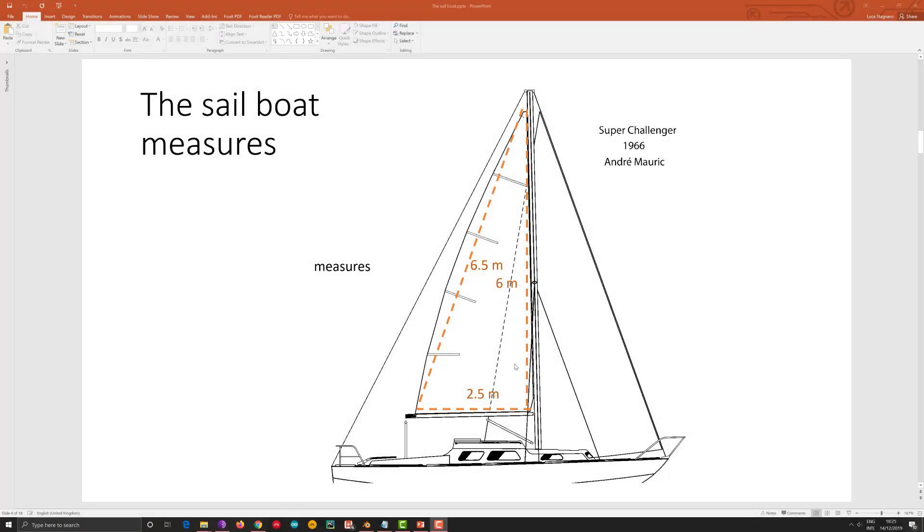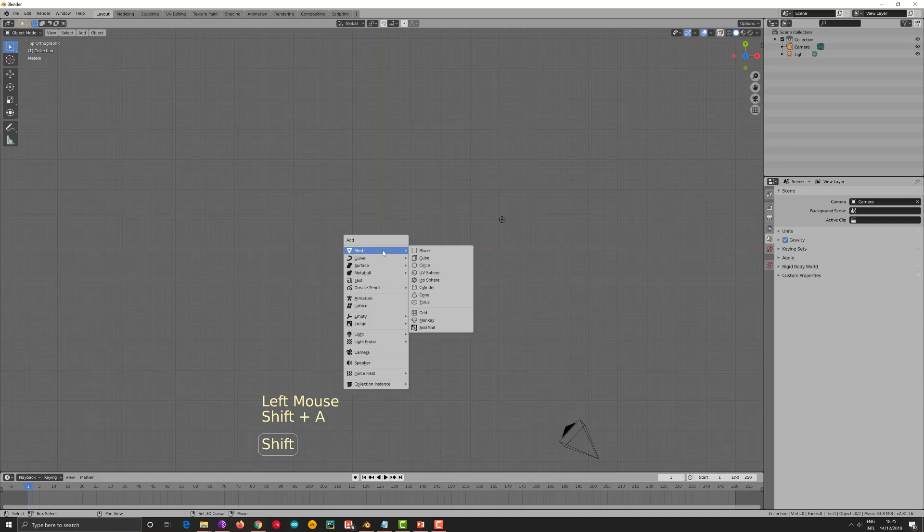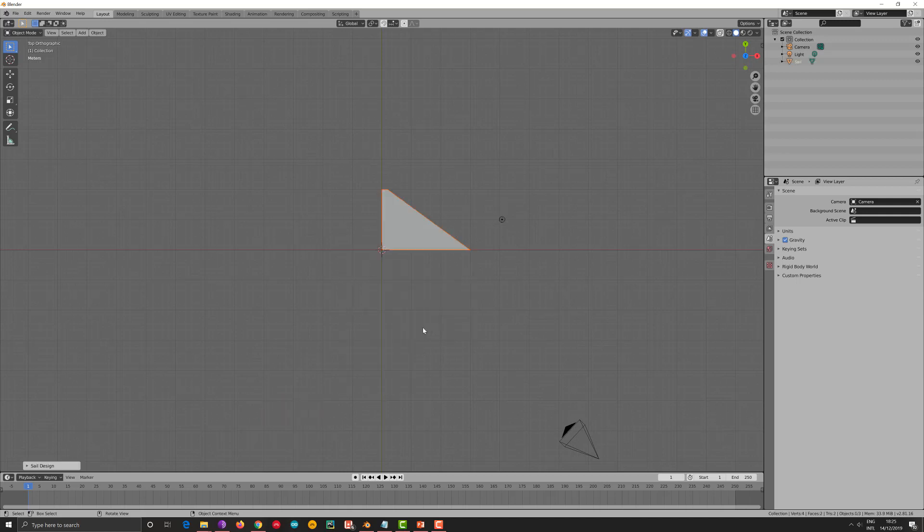This is your sail. You have a luff of 6 meter and a base of 2.5 meter and the leech is 6.5 meter. So you want to design the sail for it. So you go to Blender and you press Shift-A, you go to this menu and you click Add Sail. You have the first sail.